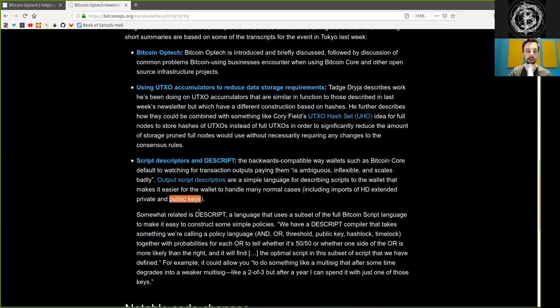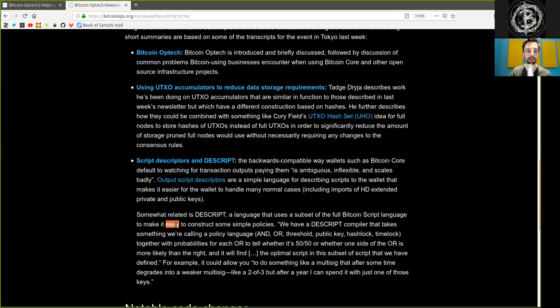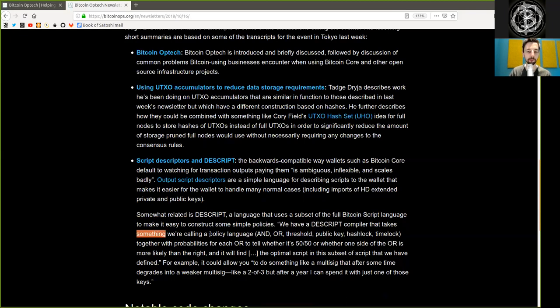Somewhat related to descript, a language that uses a subset of the full Bitcoin script language to make it easy to construct some simple policies. And I quote: